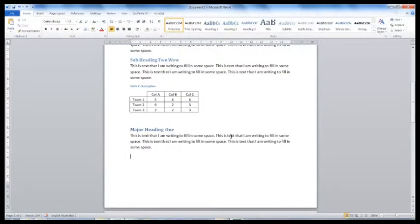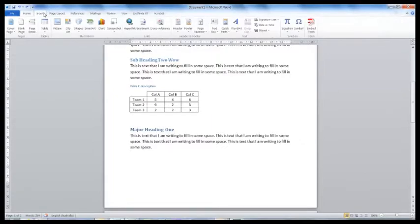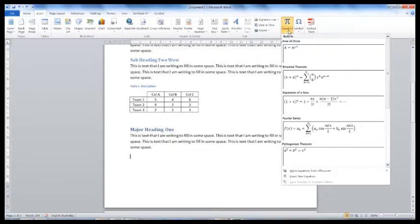Your thesis or report may require you to add equations. From the Insert tab, you can select Equation. There are a number of built-in equations that you can use.